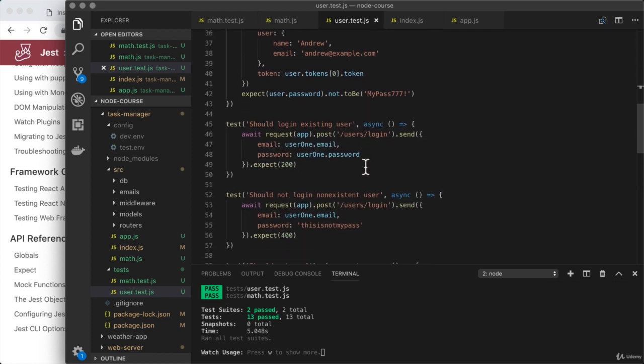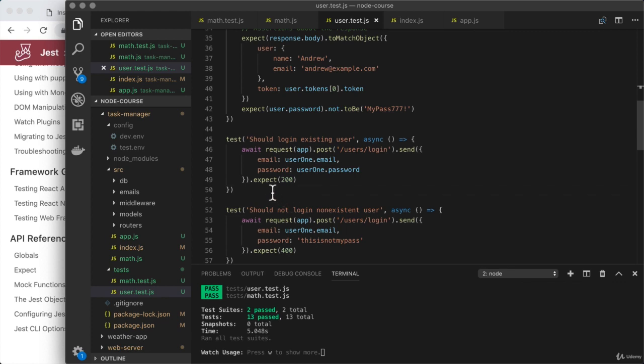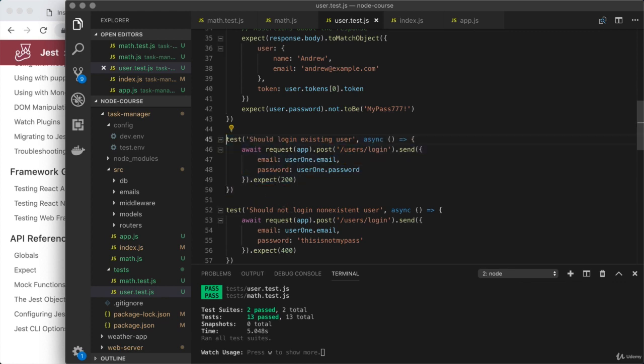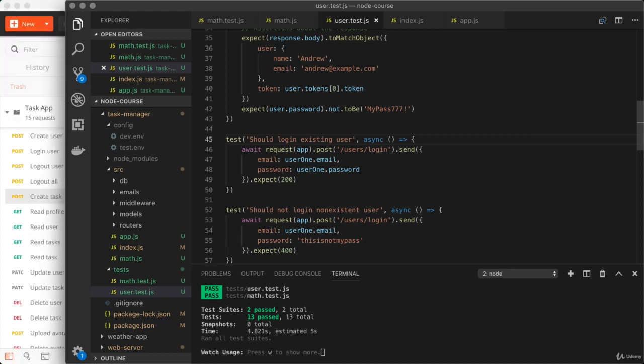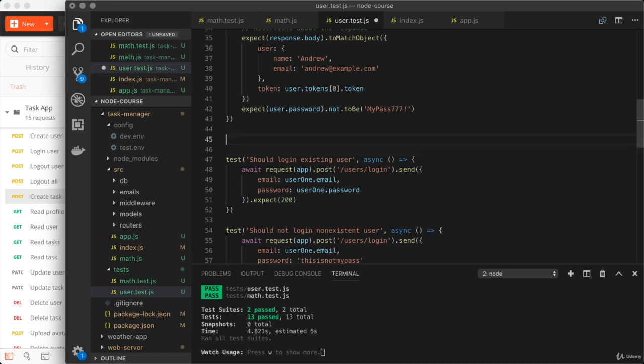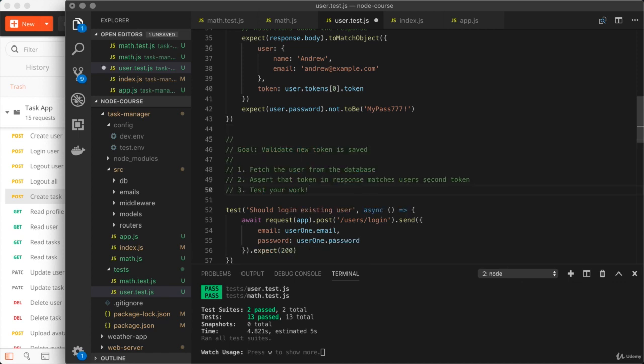So down below, we're going to start with this one right here, should log in existing users. So this is where they provide the correct credentials and we get our 200 response back. Right here, it is your challenge to do the following.